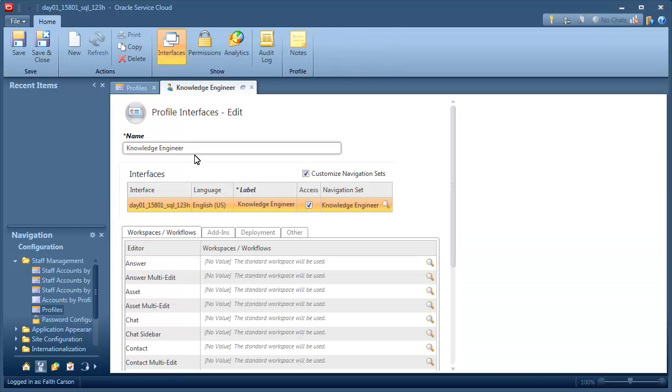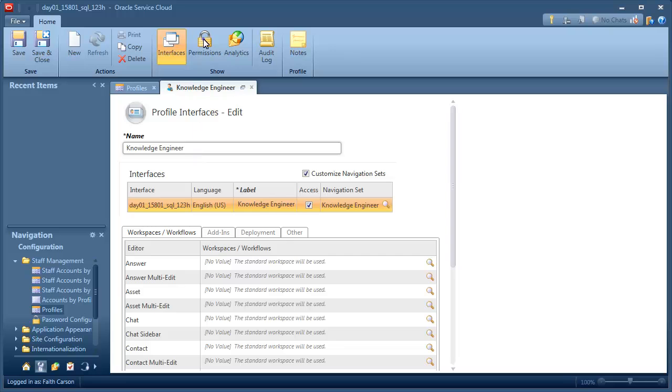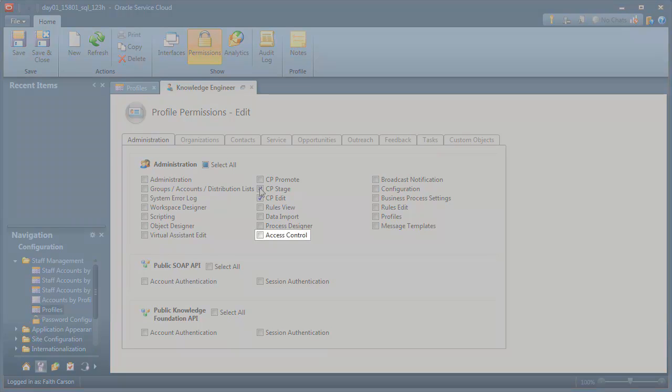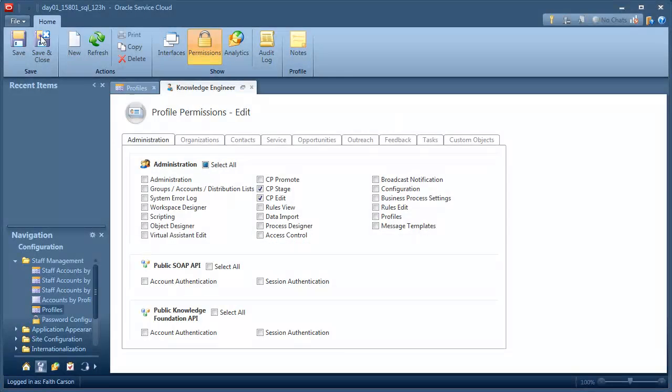In this case, we're giving developers permission to edit code and stage their changes, but not to promote the changes into production. Note that if you want staff members to define community users' access to the community, including making changes to permissions and roles, you'll need to enable access control.